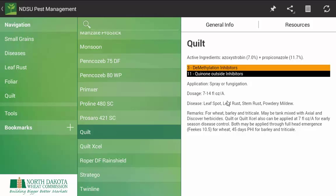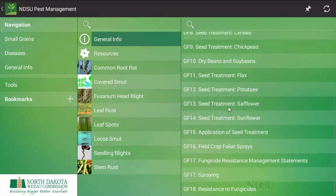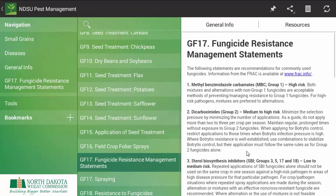If we are looking for more information, perhaps anything on fungicide resistance management strategies and so forth, we do have supplemental information in the general info tab.